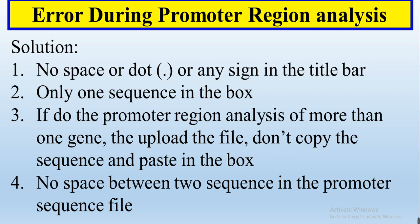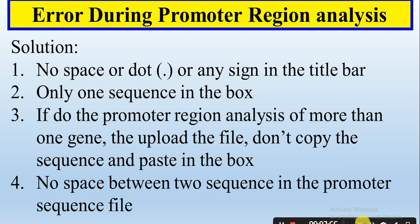So these are the common mistakes, so you can take care next time during doing the promoter region analysis and you must not have this type of errors. If you didn't have this type of errors, then you will get the promoter region analysis smoothly. Hopefully this video is very informative for you. If you have any questions, please comment. Don't forget to like, comment and share. Thank you.